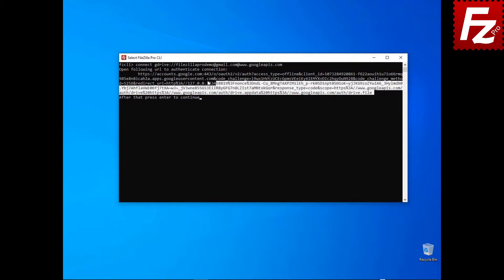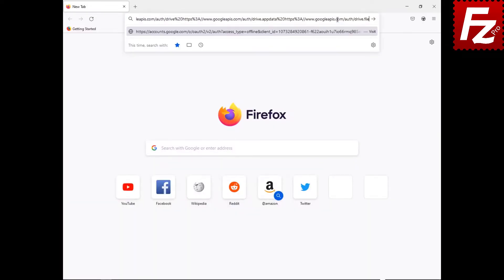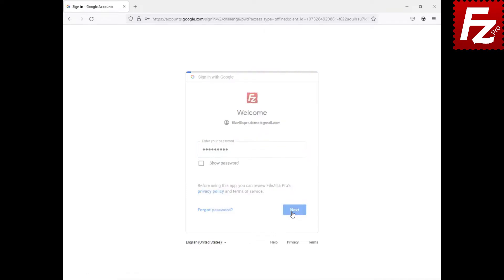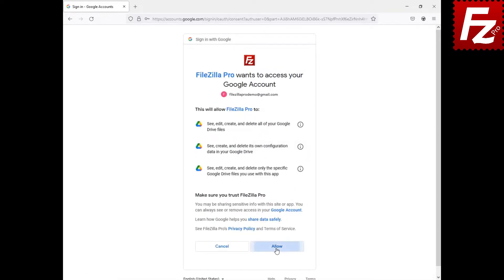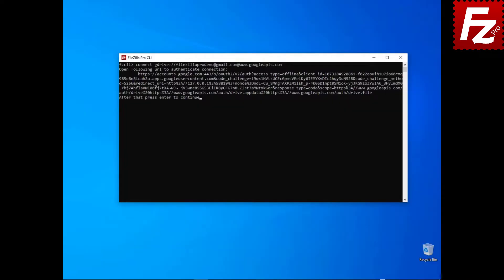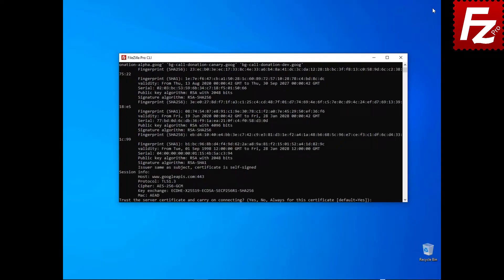Copy the URL and paste it in your web browser address field. If you are not logged in yet, you'll need to enter your credentials. Grant FileZilla CLI access to your data. After the authorization is completed, you may close the browser. FileZilla CLI asks you to trust the server certificate. Choose Yes to continue.